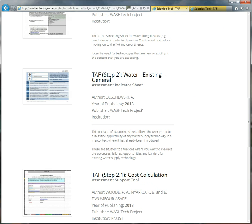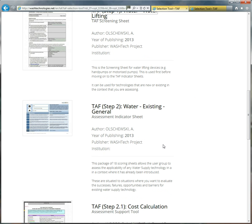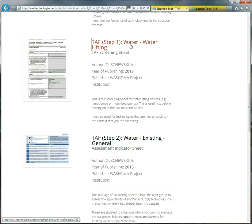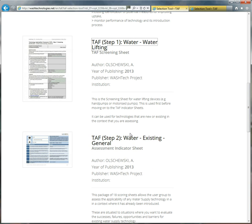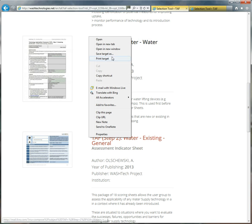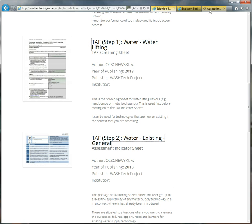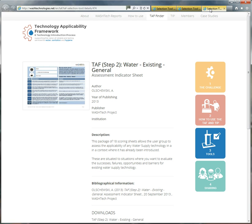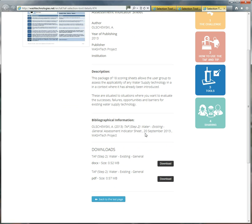Likewise, the TAF step two, after you've done the screening process, is to do the assessment. And this, in this case, it's using the general for water. So notice that the screening sheet is for water lifting. At the moment, this TAF sheet is more general. You can use other types of water supply technologies as well. So what you have here is a package of 18 scoring sheets for the six sustainable indicators and three different perspectives. And you can download it either as a Word file or as a PDF. You probably, in most cases, want to download the Word file so that you can adapt it to the situation that you're working in.